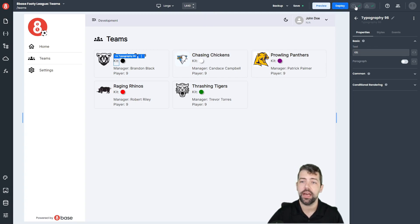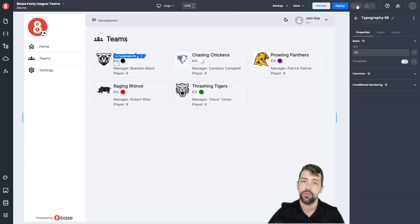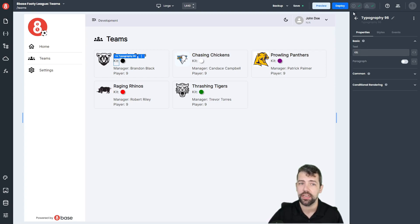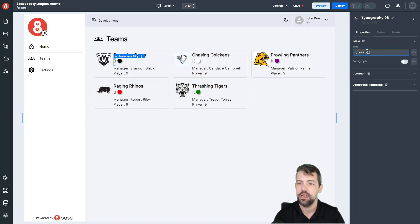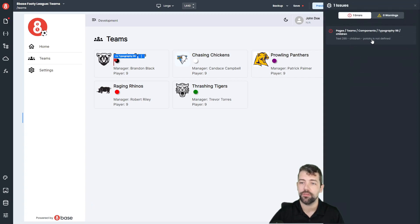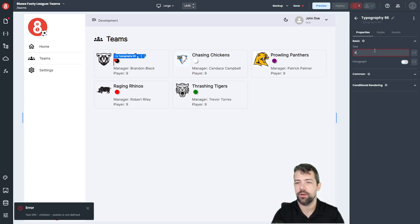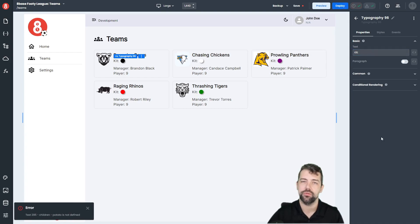Next you can see we have these Errors and Warnings buttons. What this does is indicate if there are any errors or warnings inside your application. Right now with these checkboxes, you can see we don't have any errors and we don't have any warnings. But let's say we were to try to reference a variable that doesn't exist — call that "Potato" — you can see that now our error count has changed to one, indicating that we're trying to reference something that's not defined. Let's change that back so we have no errors in our application.